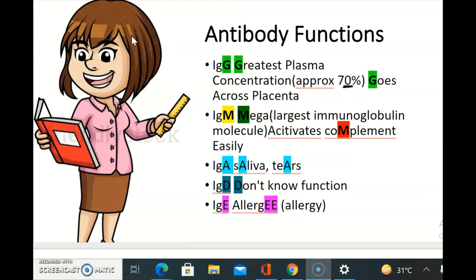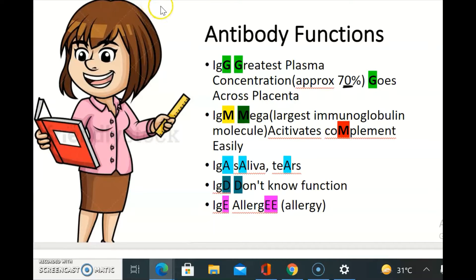Hi students, how are you? In this lecture I will give you a tip to remember the names of these antibodies: IgG, IgM, IgA, IgD and IgE, and their functions. You can remember the names of these antibodies by an acronym that is GAME D — G, A, M, E, D.